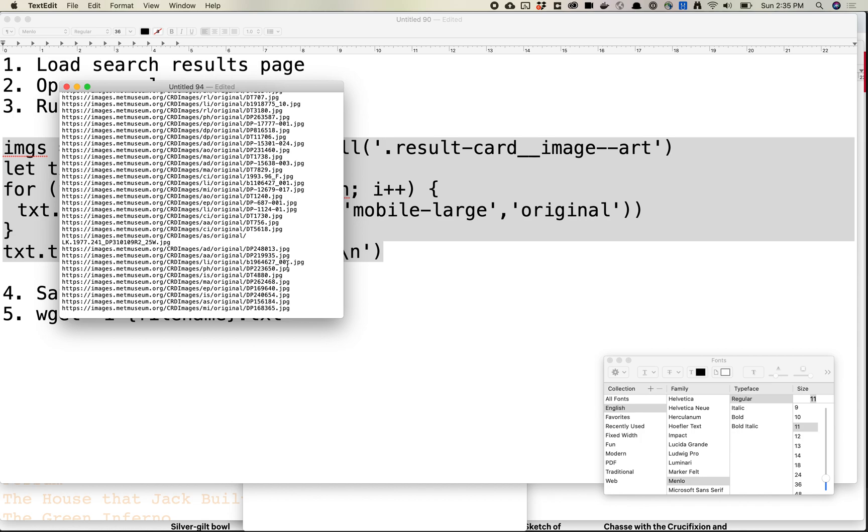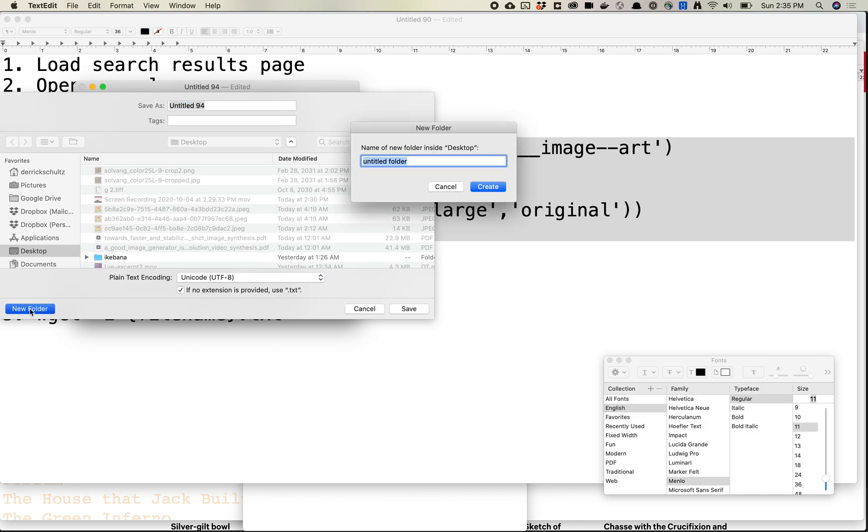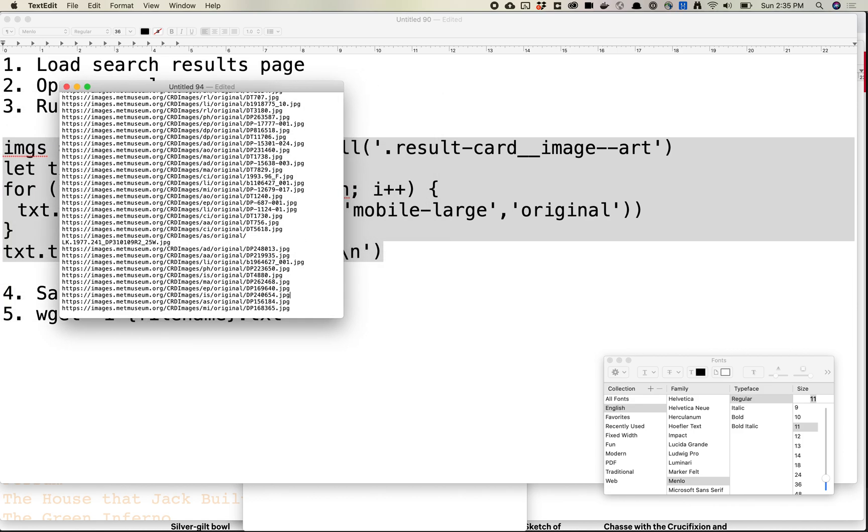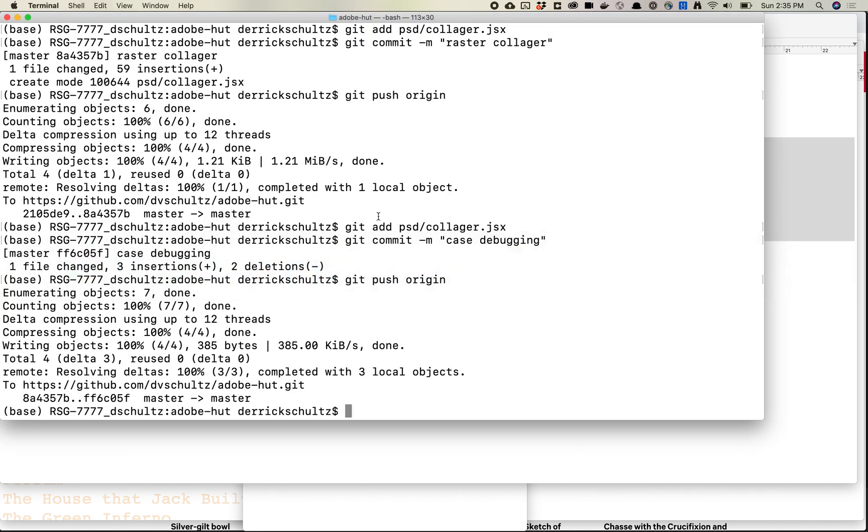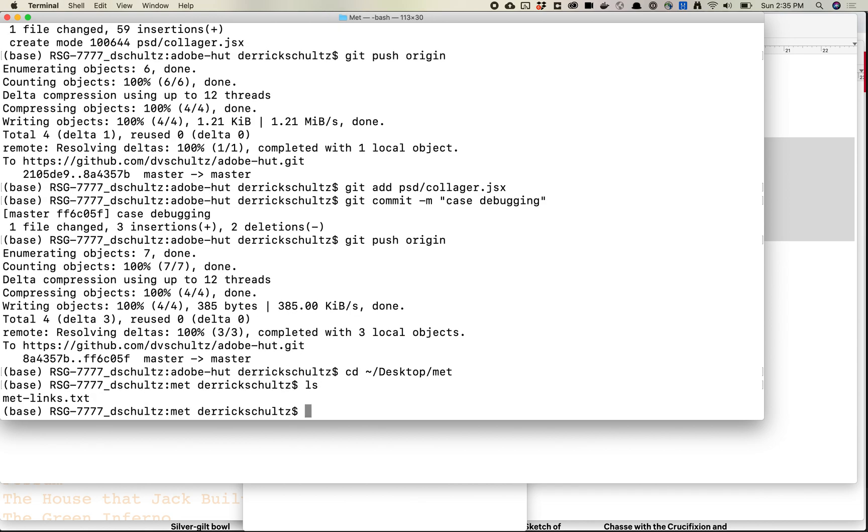So we're going to save this file. We're going to save this as, let's save it into a folder and we'll call it met. And we'll just call it met-links. And we'll use .txt. Okay. So now let's go ahead and open up Terminal. And we're going to go to that folder. So let's go cd /desktop/met. Yep. And ls. Yep, that's our file.